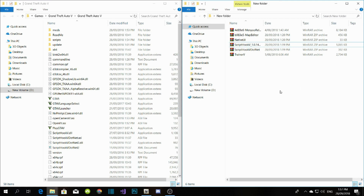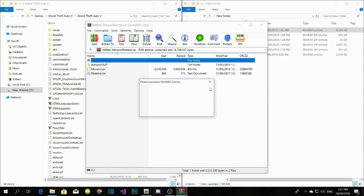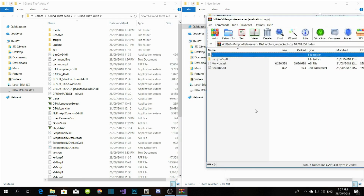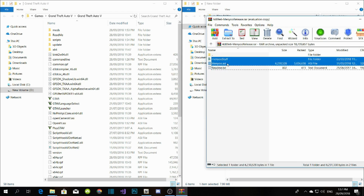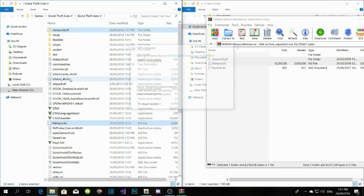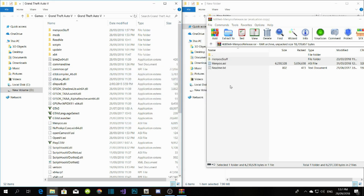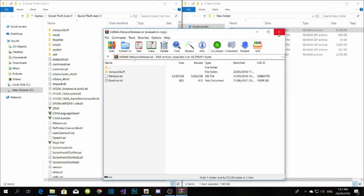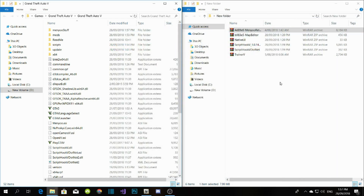Now we're going to install menyoo menu. Click on the menu folder and wait a few seconds for it to open. Copy the whole thing except the readme.txt and drag it to your GTA V main directory. Wait a few seconds and there it goes — menu is done.